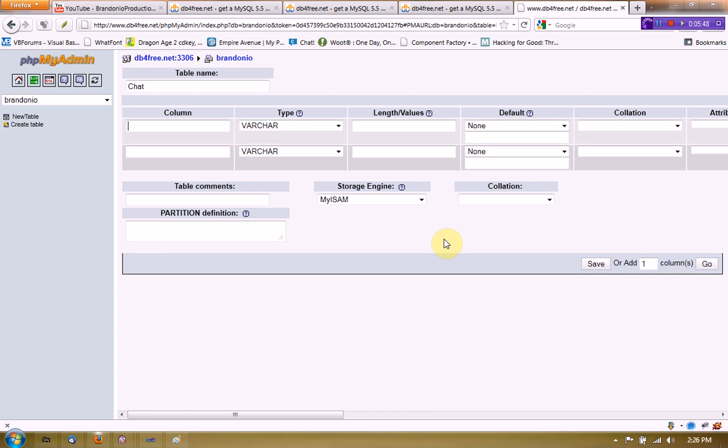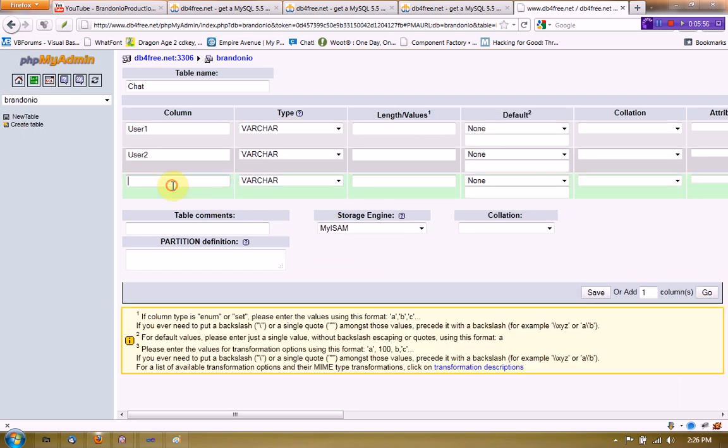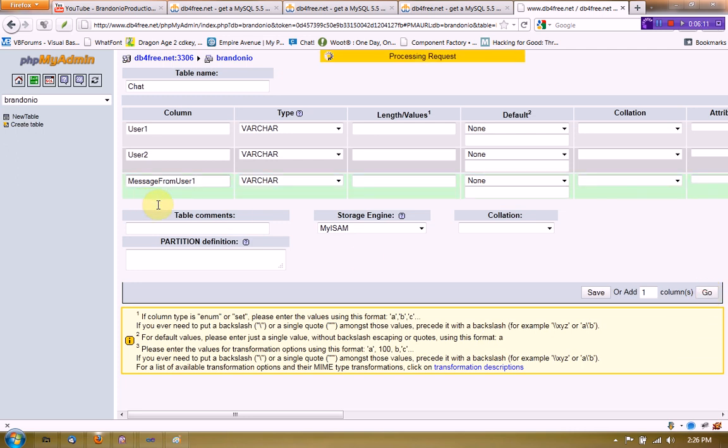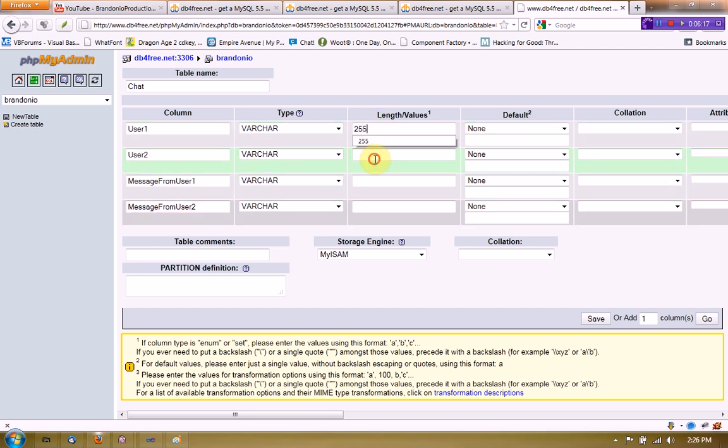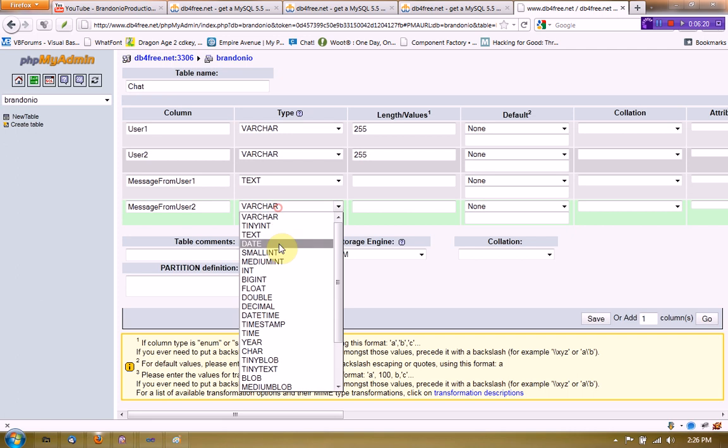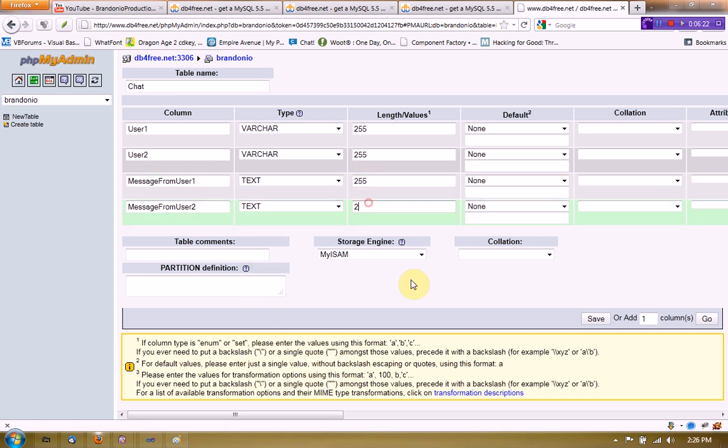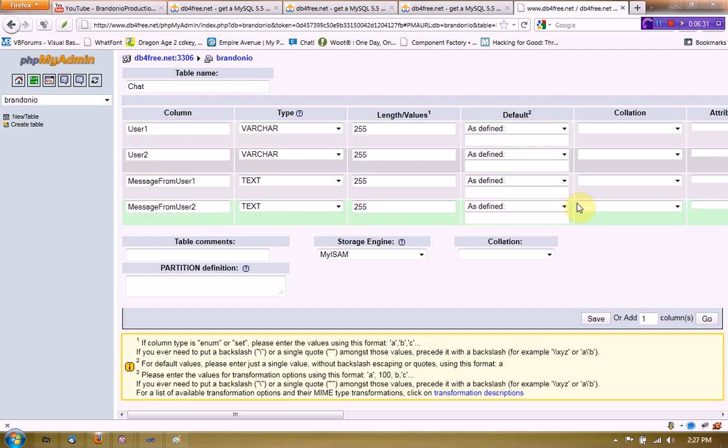And the column is going to be user1. And then there's going to be user2. And then there's also going to be one more column called message. We'll make it message from user1. And we're going to create another column as well called message from user2. And then we're going to just set these defaults. We're going to set some defaults here. I know we haven't done this in tutorials, but it's always good to set defaults.